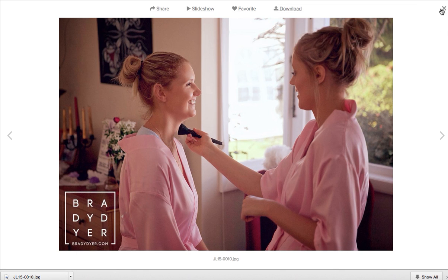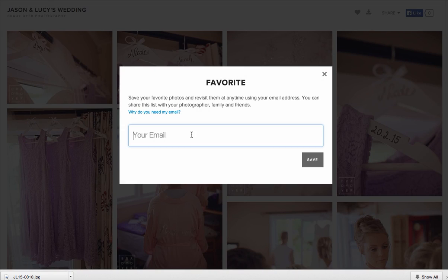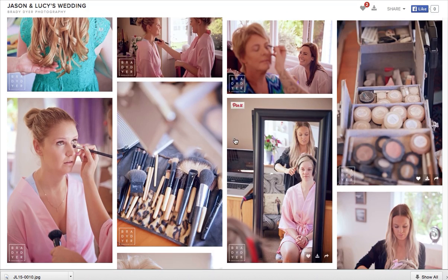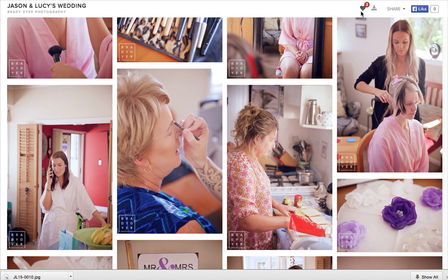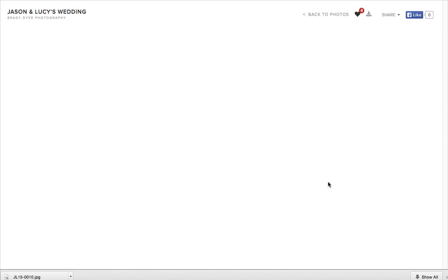That's the full size file as well, not a reduced size. The other thing you can do is go through and create a list of favorites. When you hover over a photo you can click the love heart. The first thing it'll do is ask you to save your list so you can come back in the future — enter your email address. You can click on as many photos as you want as favorites, and you'll notice this number at the top goes up every time you favorite a photo.